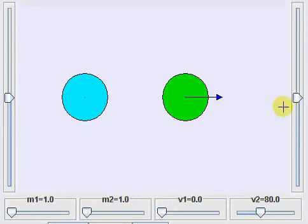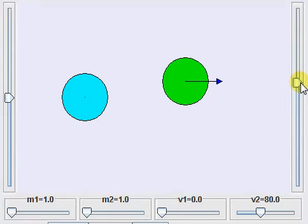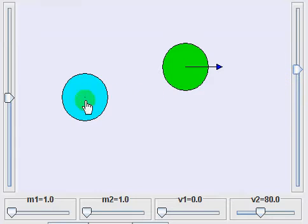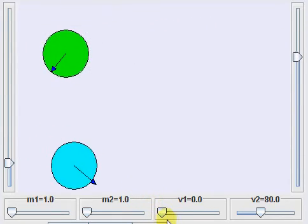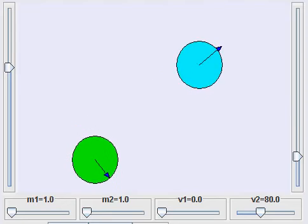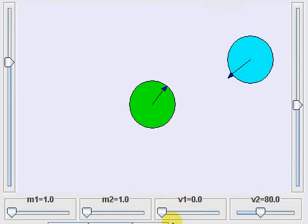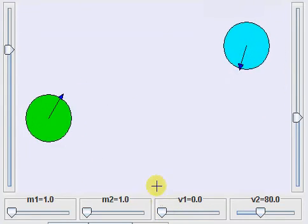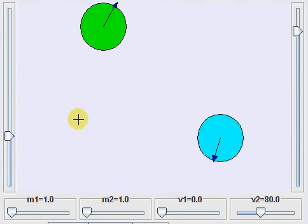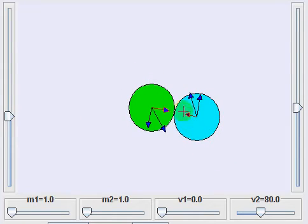Now we will see what happens when the collision is at an angle. I'll lift the green ball so that when it next hits the blue ball, it will hit at an angle. When they hit at an angle, the directions of the velocities after the collision change.